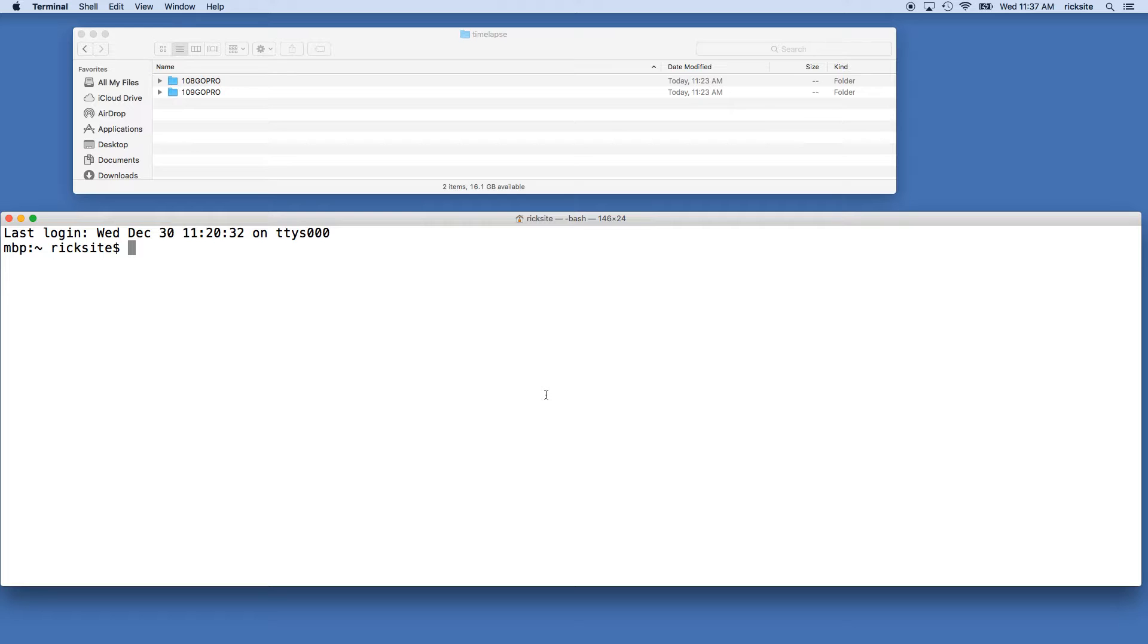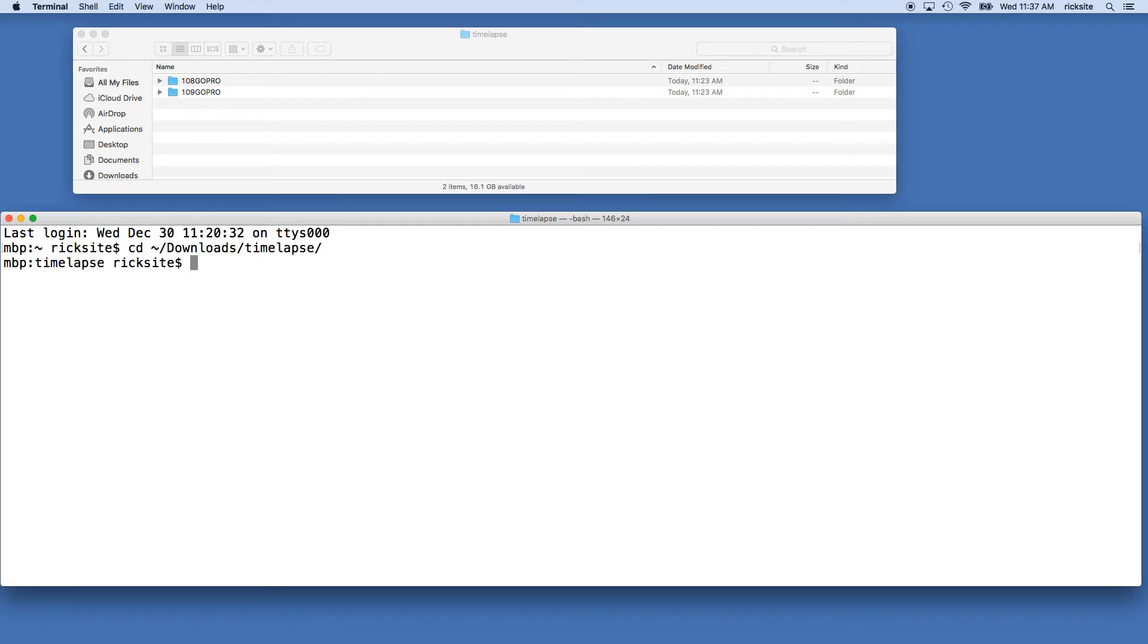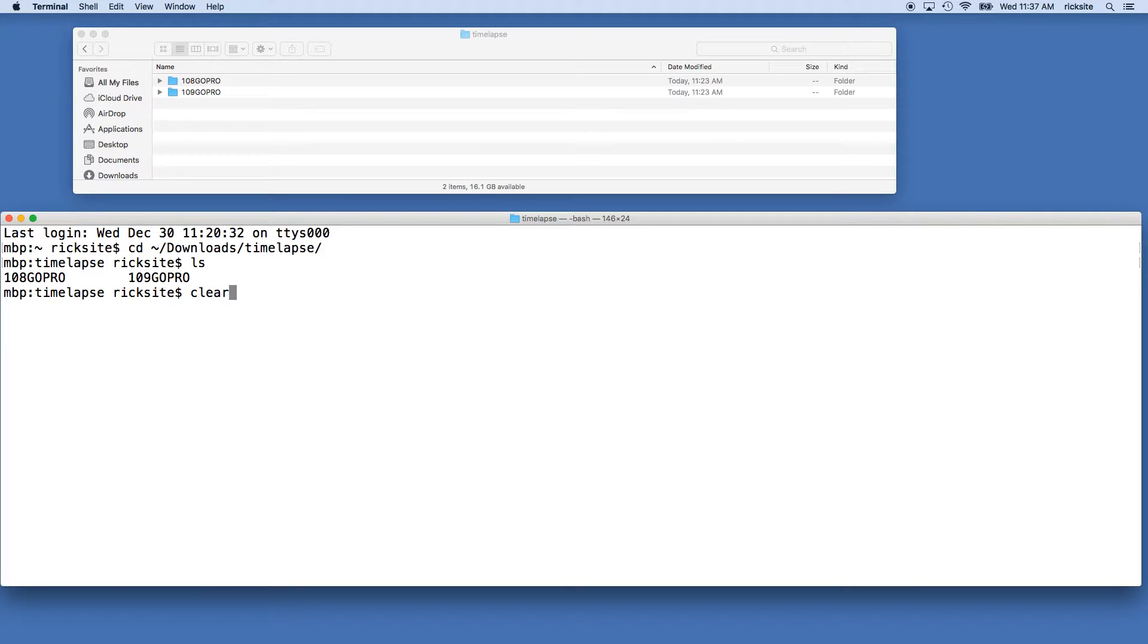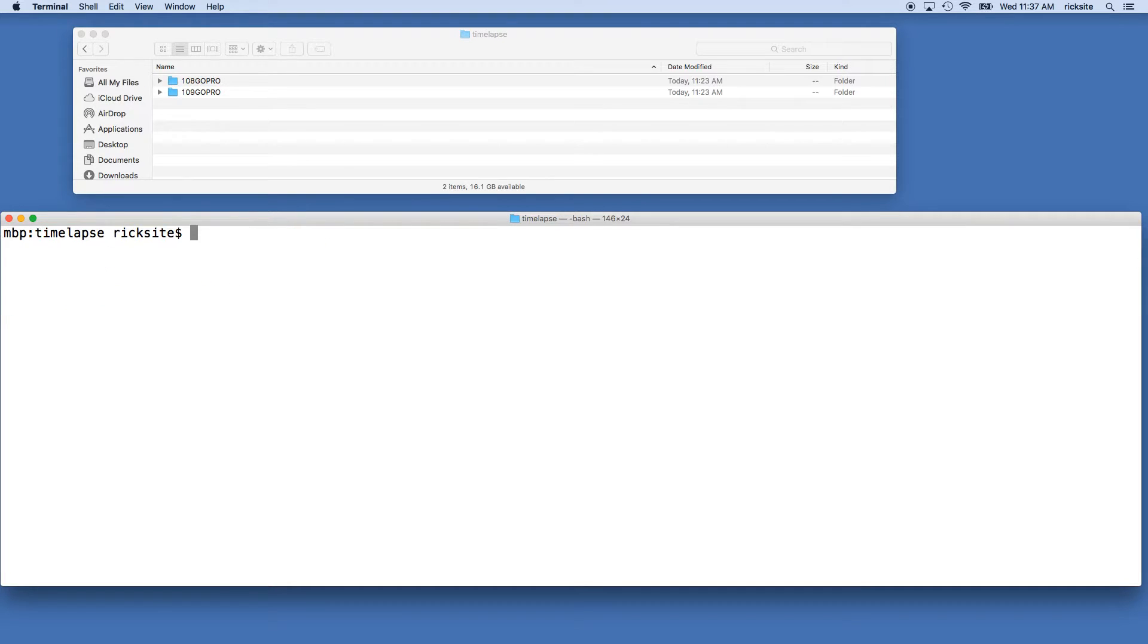Okay, and we'll move into the time-lapse directory. So I'll type cd for change directory, space tilde forward slash downloads forward slash time-lapse. If I type in ls, we'll see the two folders here. This means we're in the right place. I'll clear this.